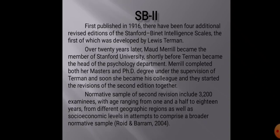In this video we will discuss the second edition of the Stanford-Binet Intelligence Test, entitled SB2. As mentioned in the previous video, the Stanford-Binet Intelligence Test was originally published in 1916 by Terman at Stanford University, and after that it was revised through different editions.